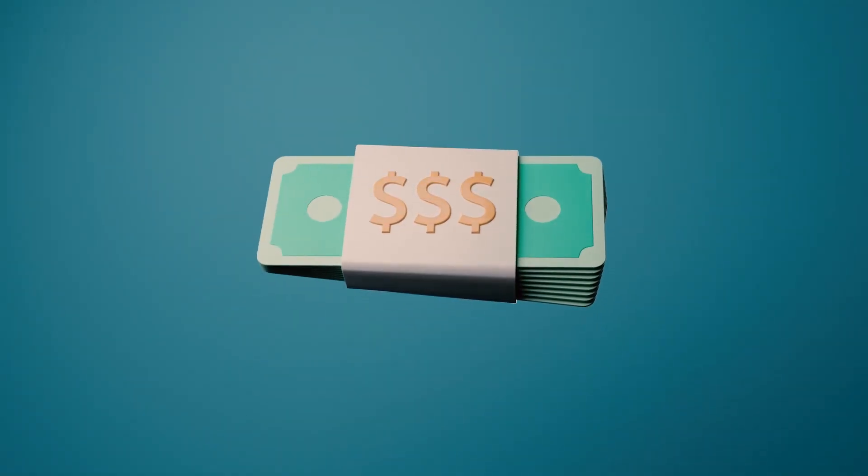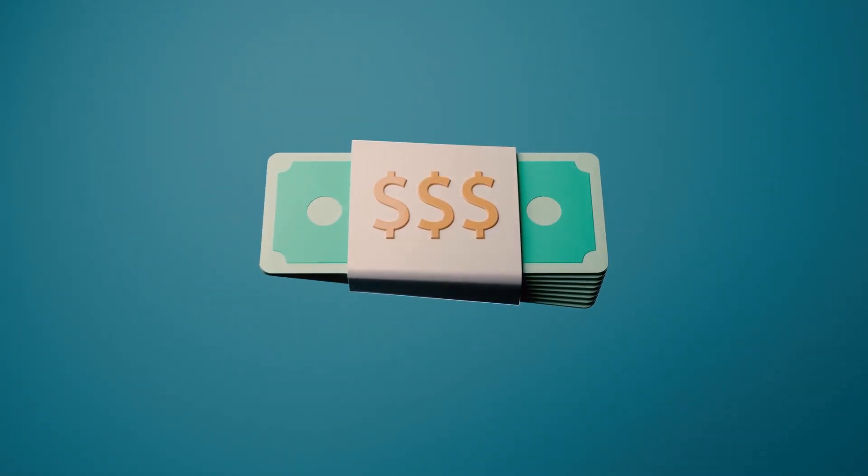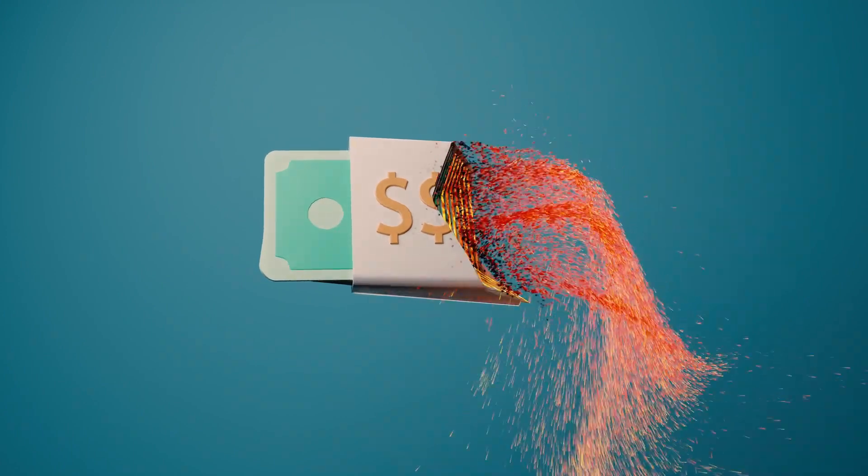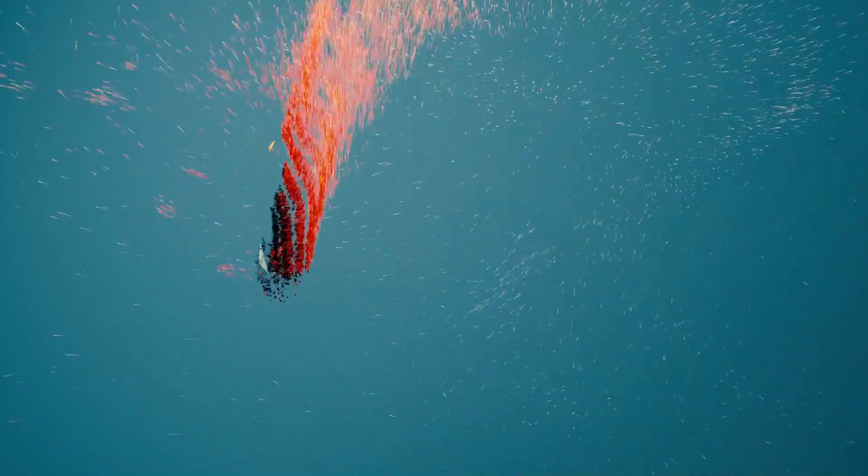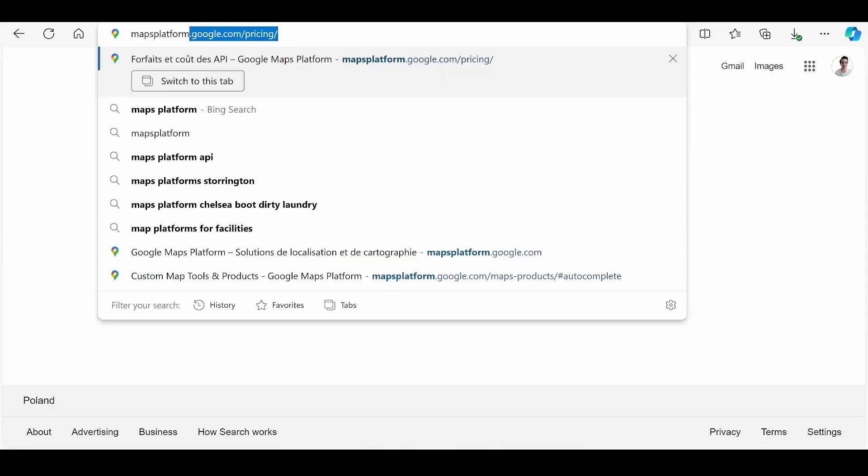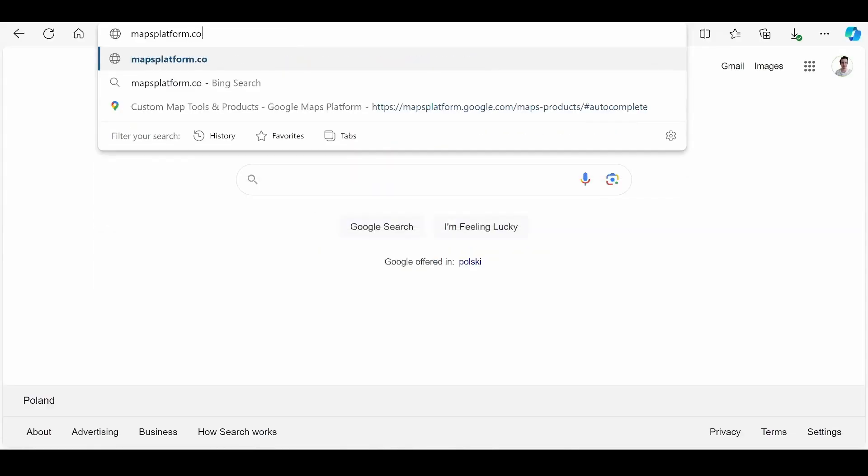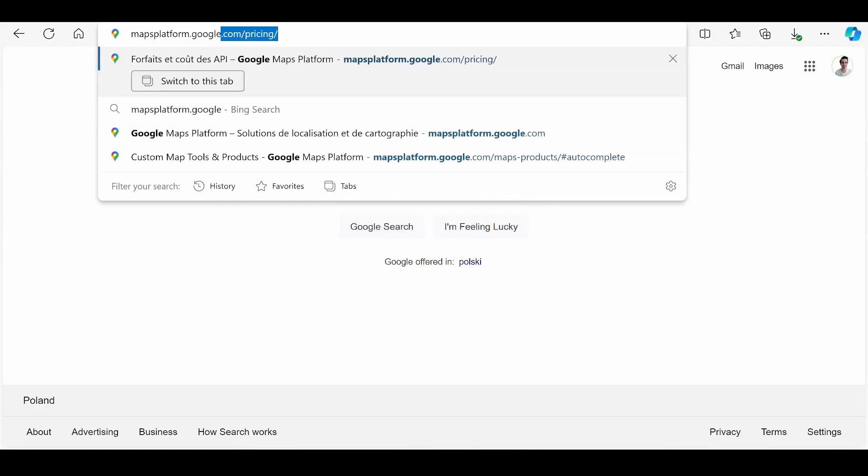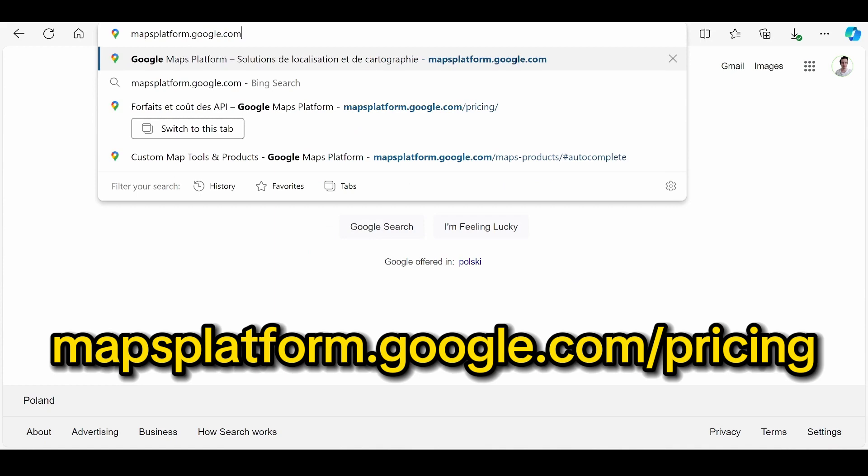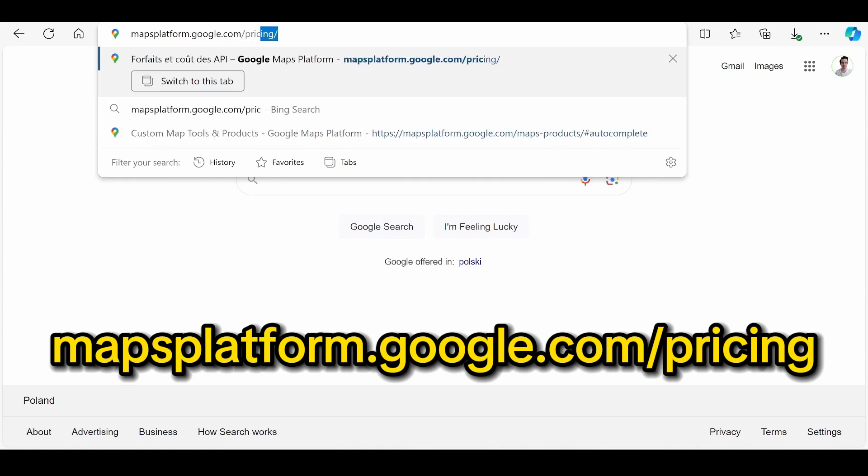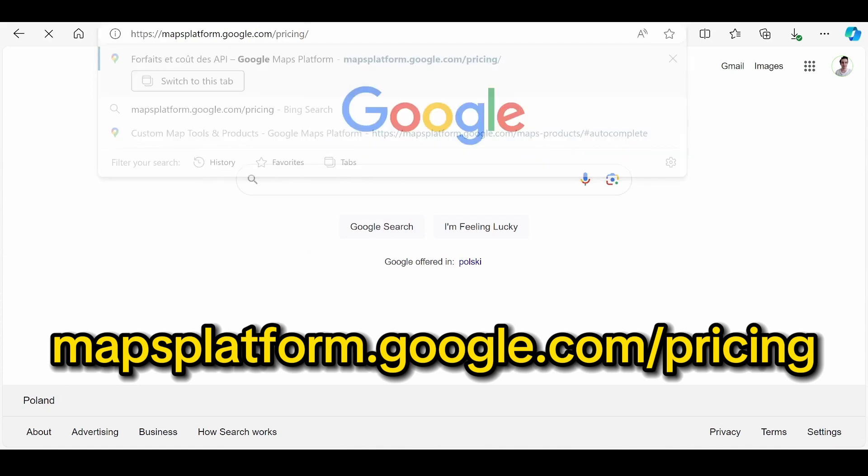Finally, bear in mind that using the Google Maps API comes at a cost. You can take a look at the price list at mapsplatform.google.com/pricing.